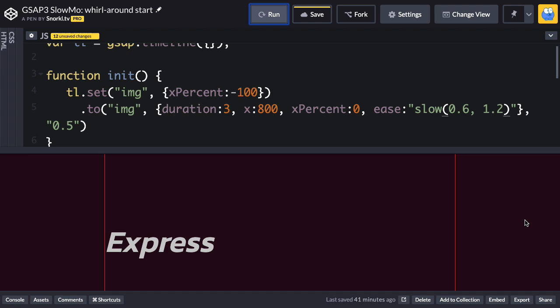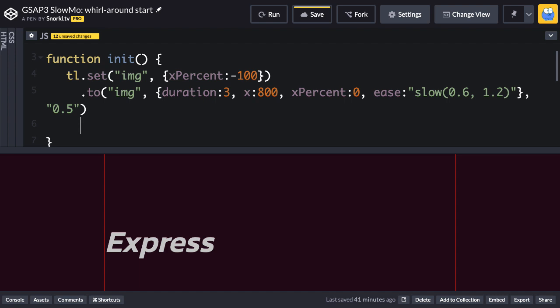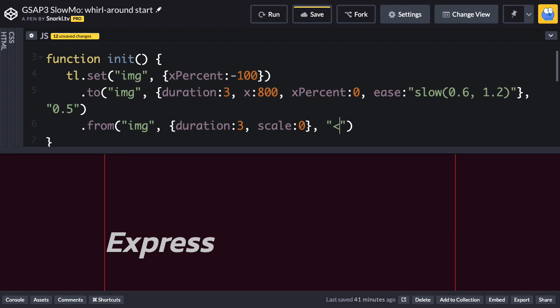Now while it's doing that, I also want it to scale in from a scale of 0, get big as it comes at us, and then shrink as it moves off screen. So what I'm going to do is add a from tween, which is going to tween the image from a scale of 0. So let me just first put the duration in there of 3 so that things are perfectly synchronized. I'm going to set the scale to be 0. And so just like the previous exercise, the secret to this is going to be having these two tweens start at the same time. I don't want to change the scale after it's moved across the screen. So I'm going to use my less than position parameter that says, hey, start this animation at the same time as the previous animation. So let's run this. And this isn't the effect we want, but you're going to see that it's constantly scaling the entire time. And that's not what we want.